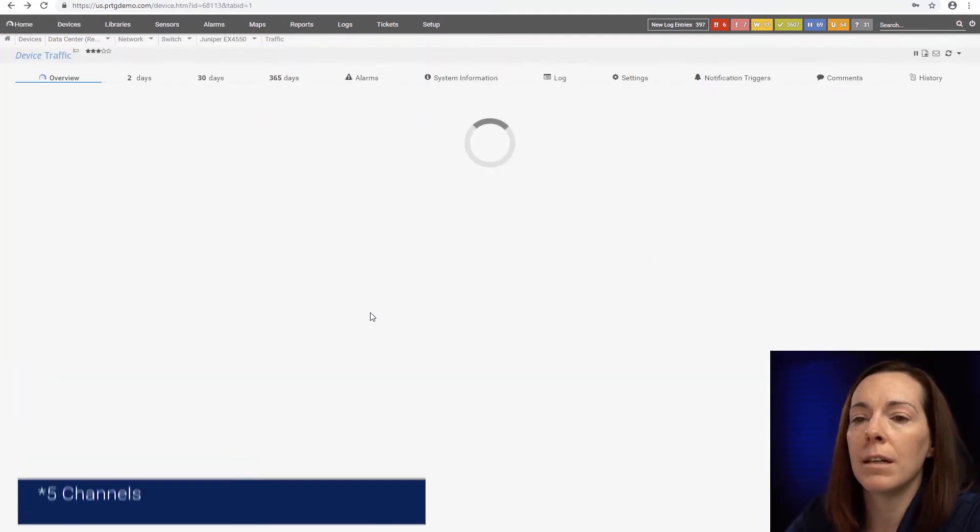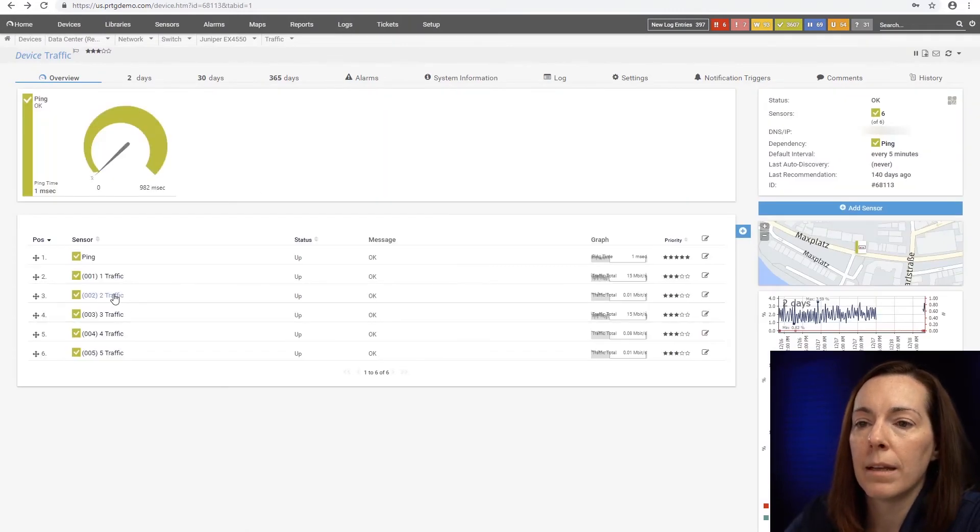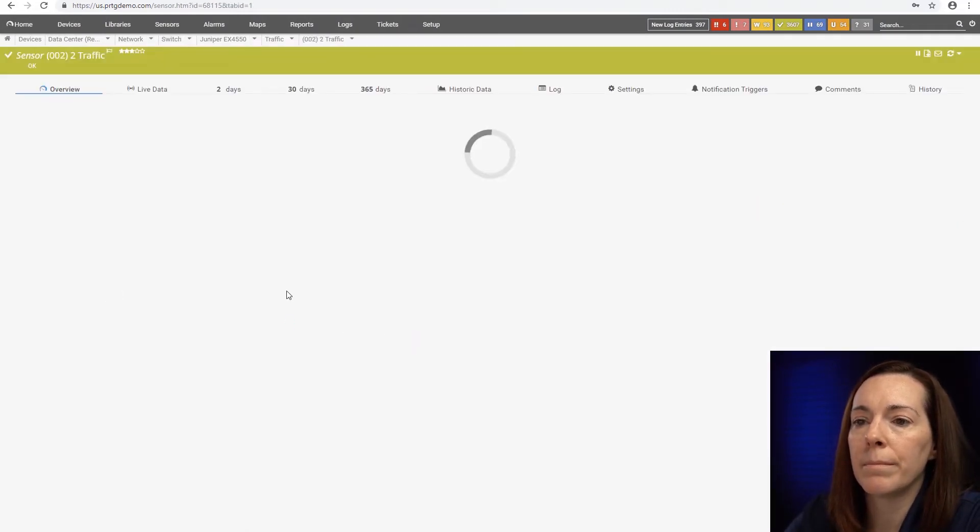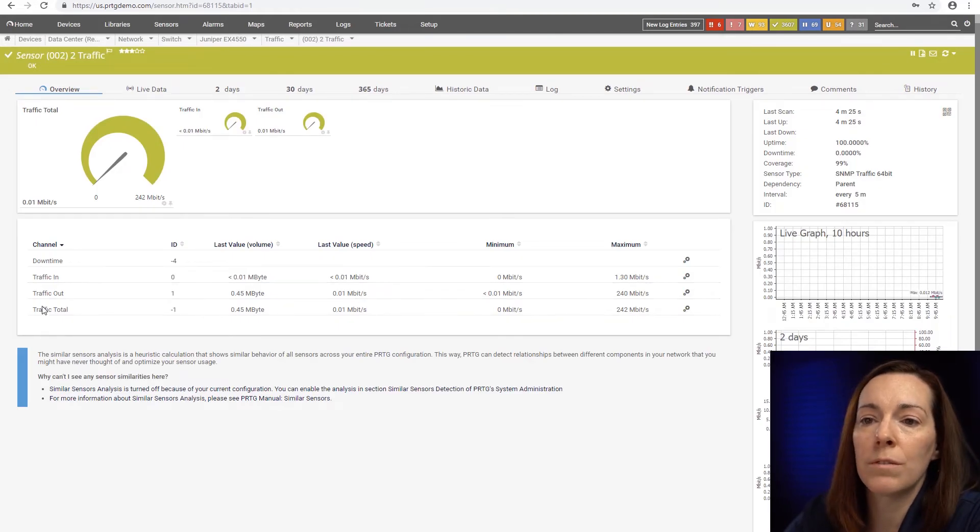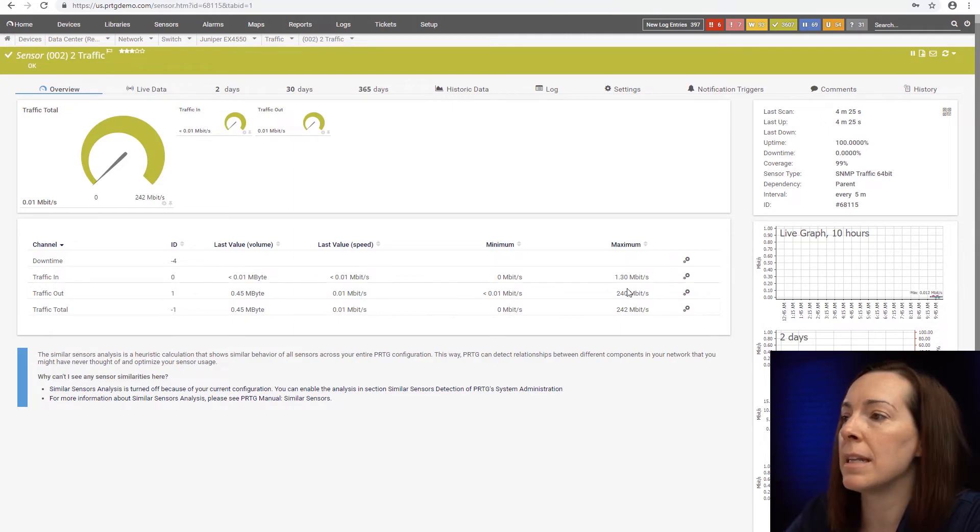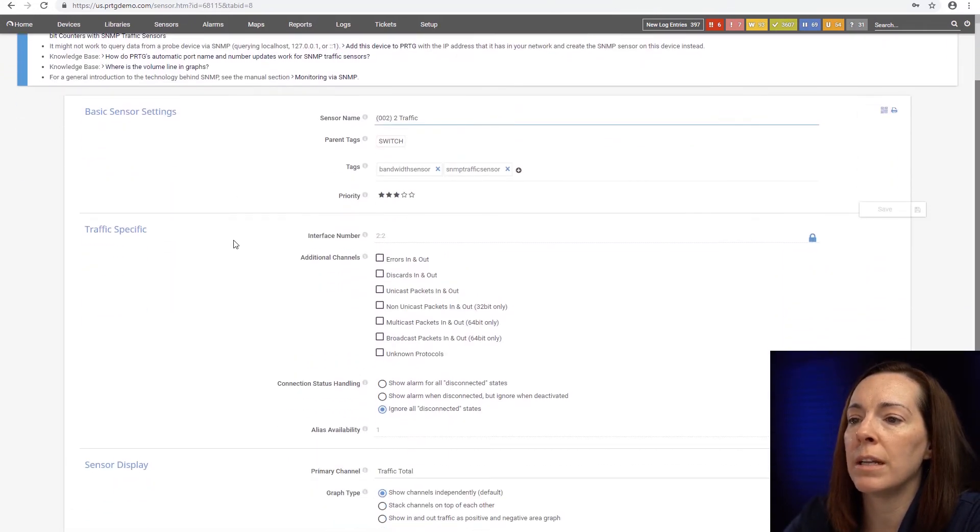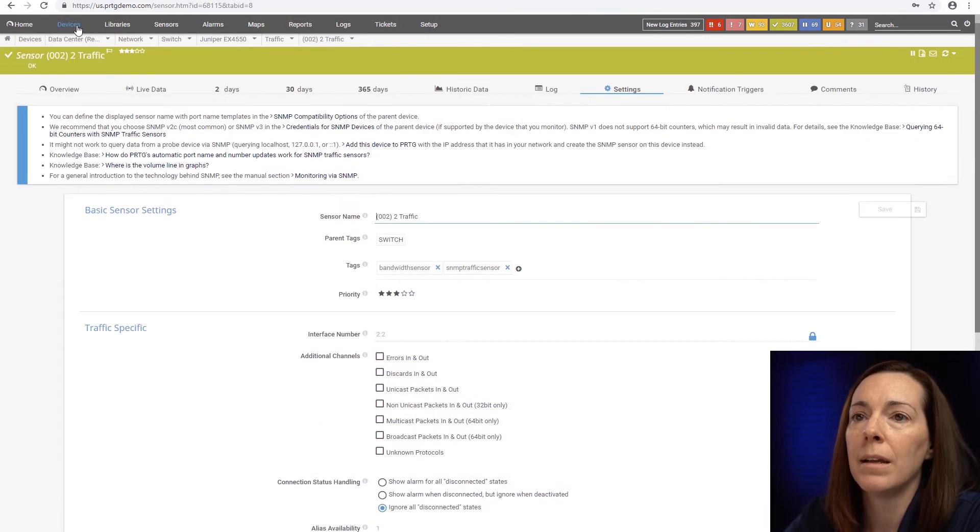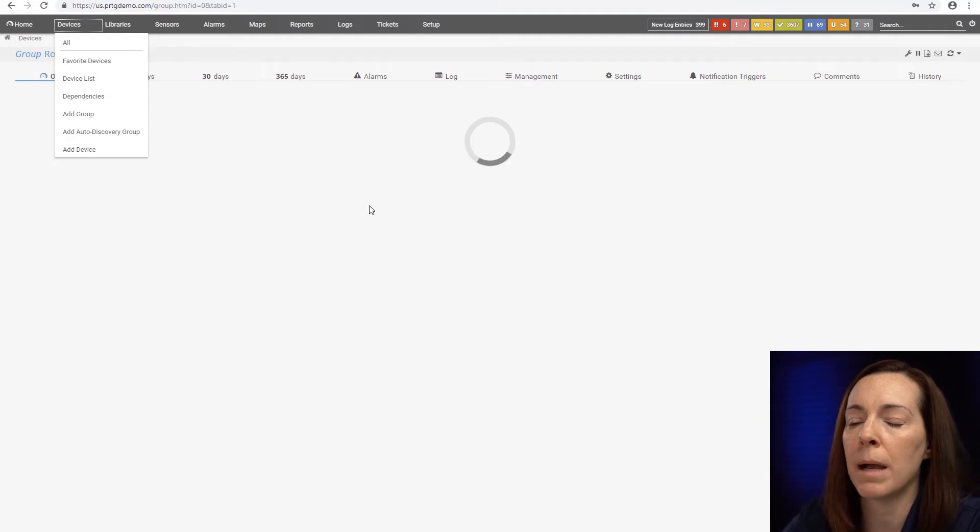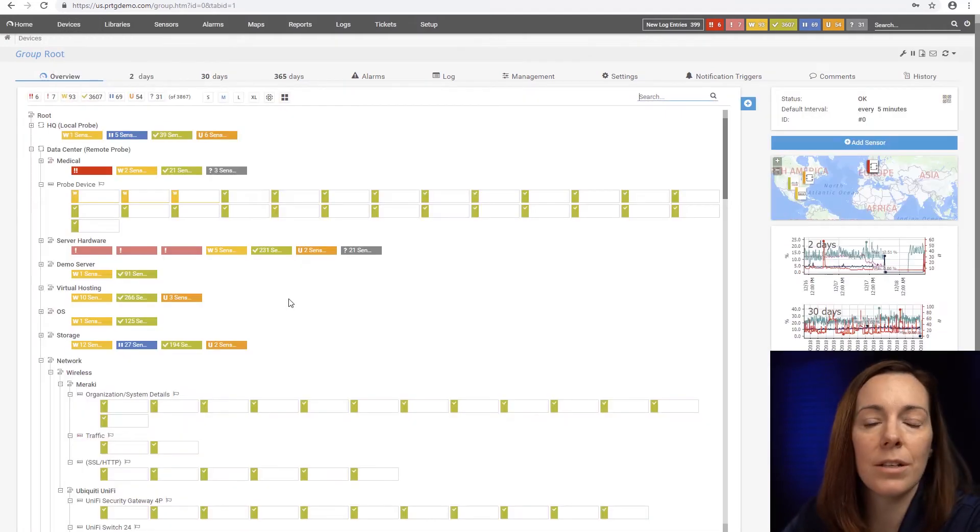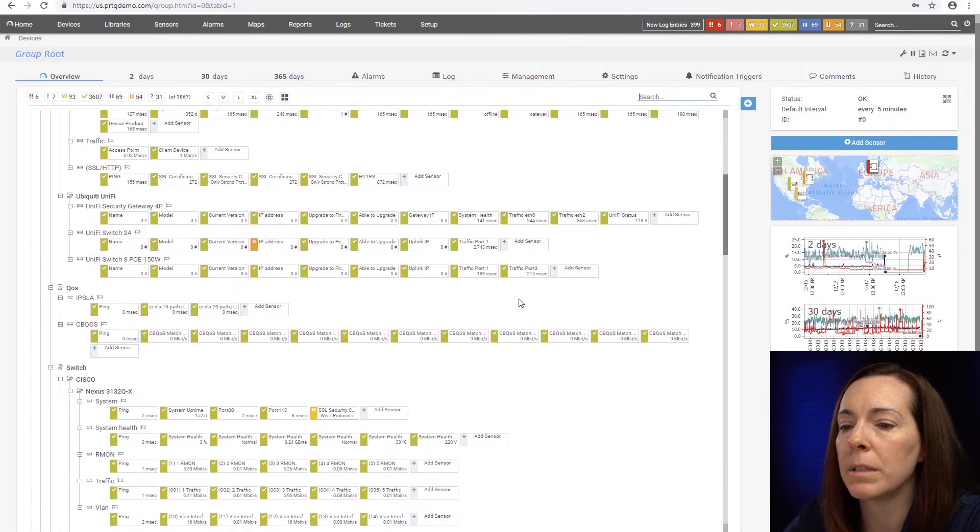Let's take a look at another sensor I have in my switch. I'm going to go into this one and here this one has traffic in, traffic out and traffic total because it's an SNMP traffic sensor. For some sensors you can come in and turn additional channels on if it's available. But as another example, since we're in the device tree, let's pop into another sensor so you can see something a little bit different.